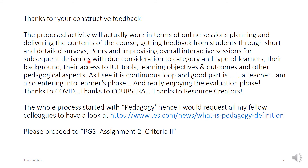Thank you. I hope you are getting what I am trying to present. Please proceed to criteria two.